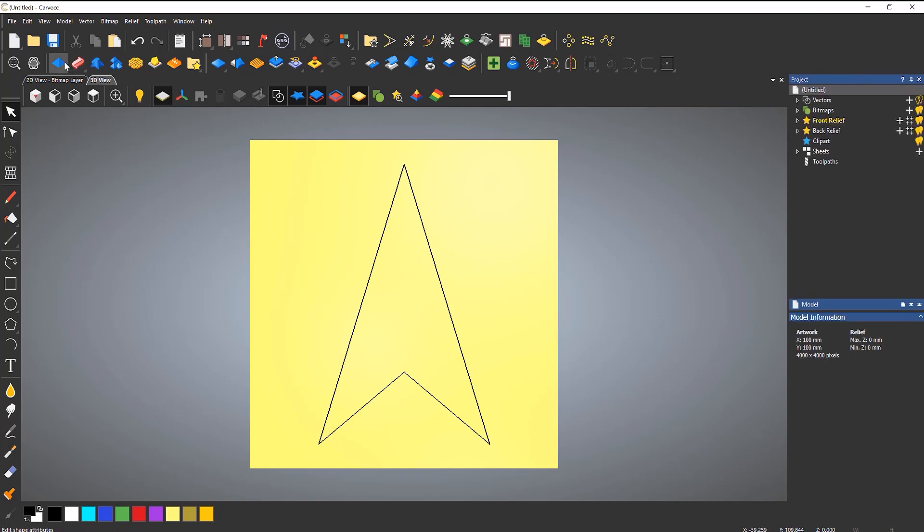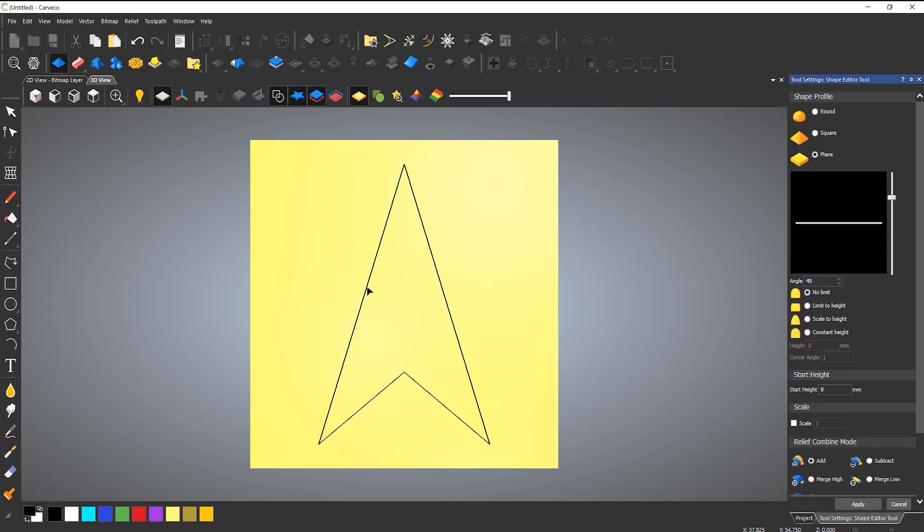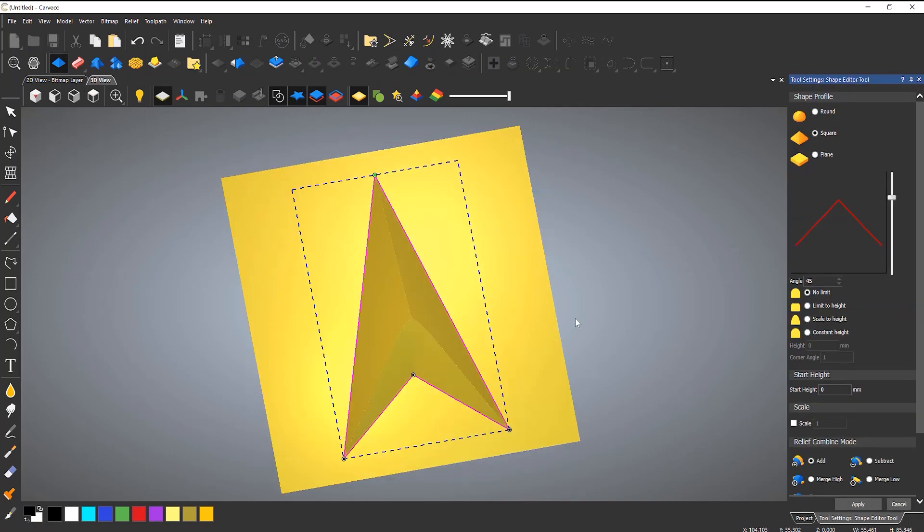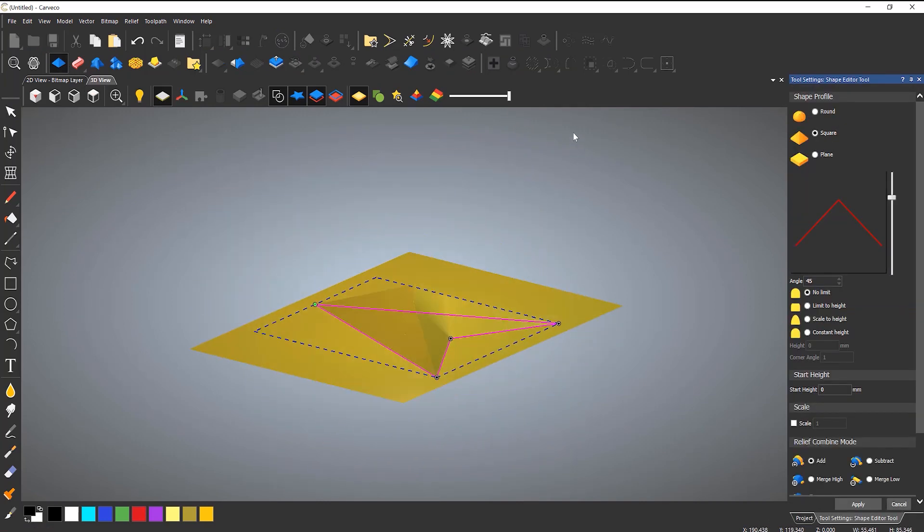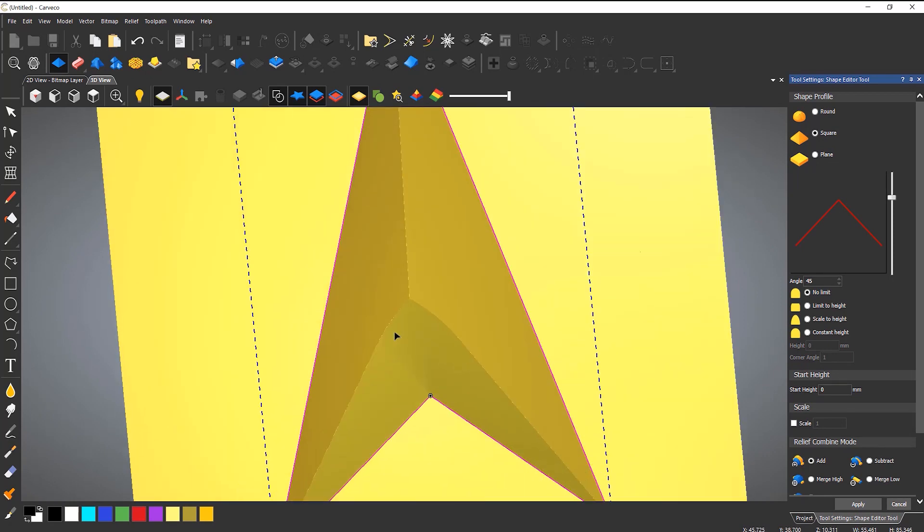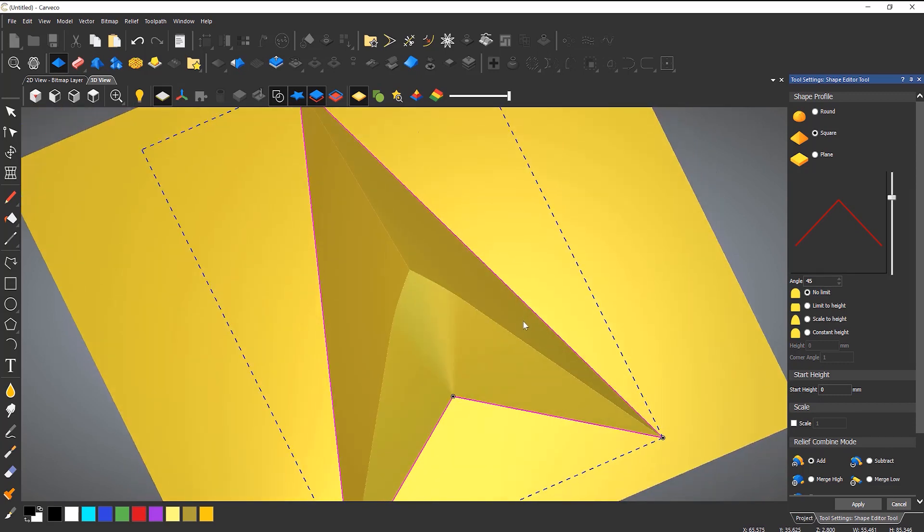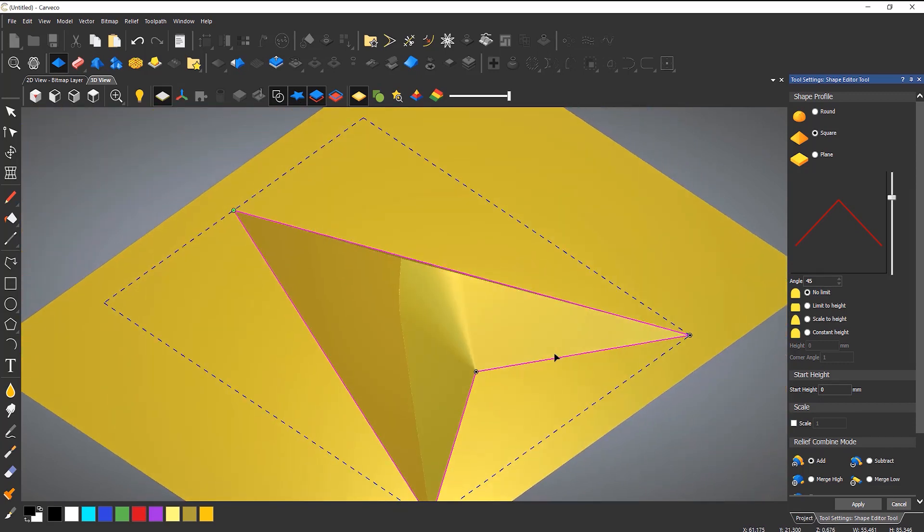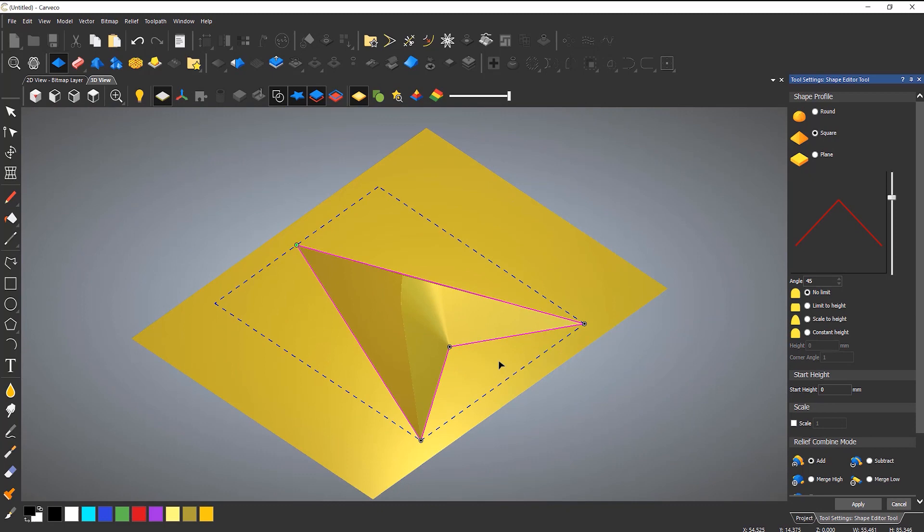So this is the outline. A lot of people would probably use the shape editor to do this and select square. And you can see that it comes up, but it also gives you this sort of radius here where it's trying to blend into everything, and this is not really the desired effect.